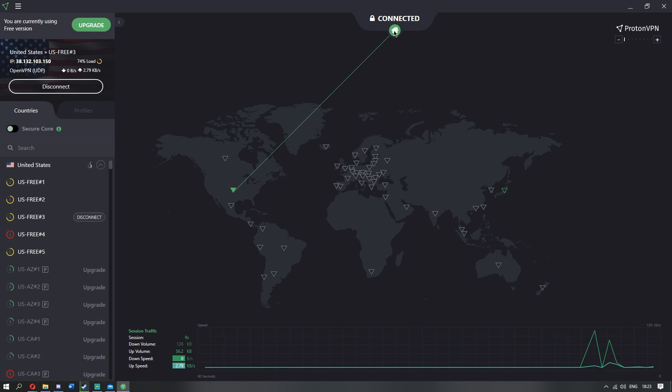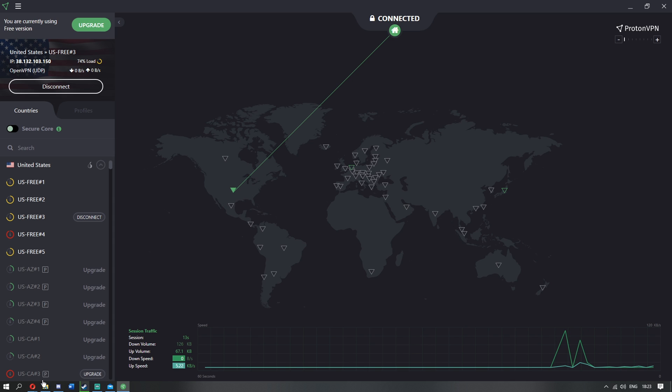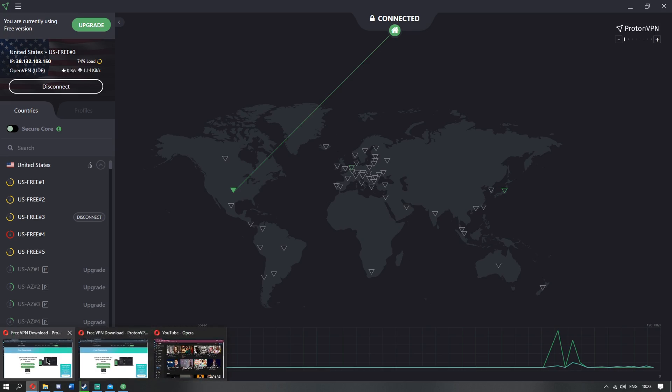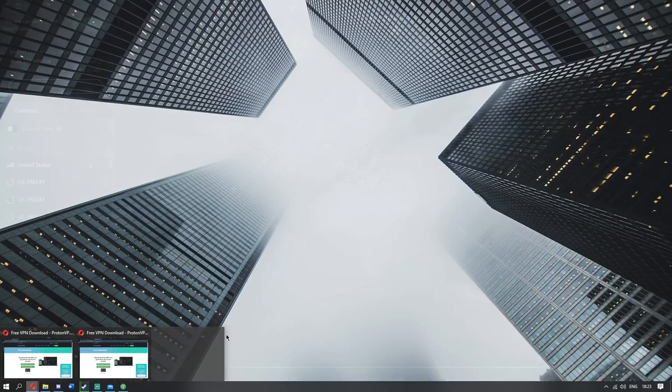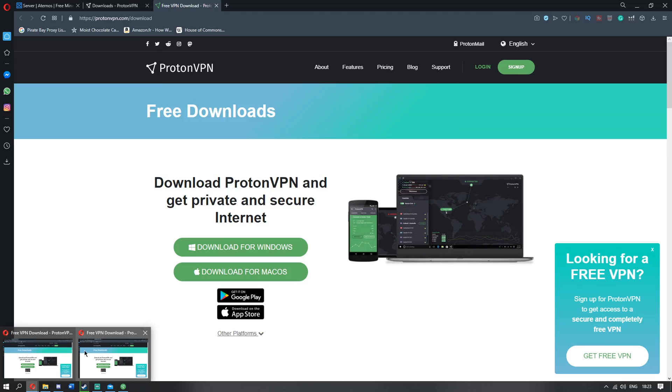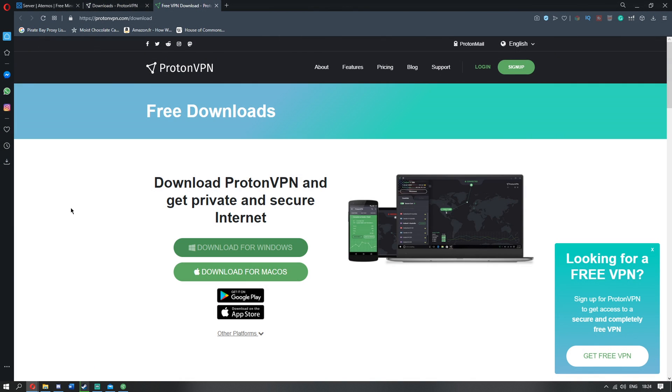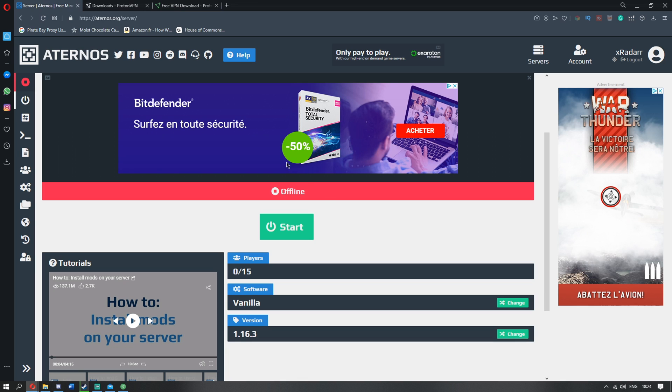But guys, as you can see, we are connected to America. It doesn't matter where in America, right in the center. So what we want to do now is go back over to, I don't know what all this is, YouTube. We want to go back over to here, and we want to go over to our Aternos server.